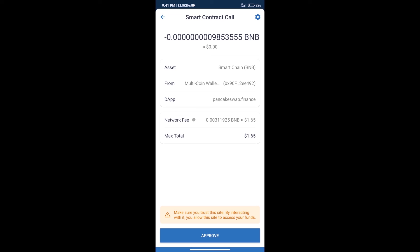After that, we will click on approve, and finally, we will get this token successfully. So guys, I have only shared the technical process, not financial advice. Invest in cryptocurrency at your own risk. Thanks for watching.